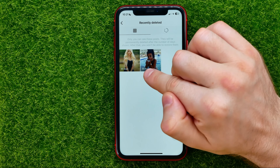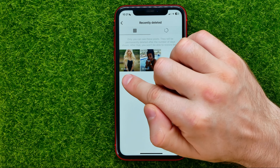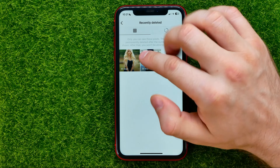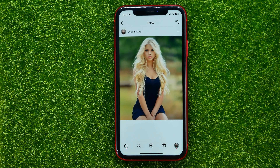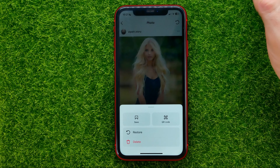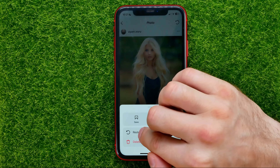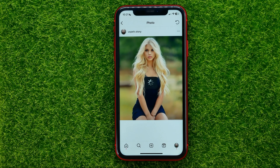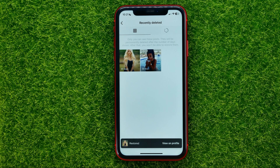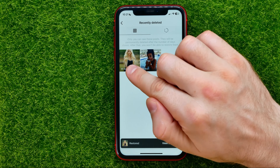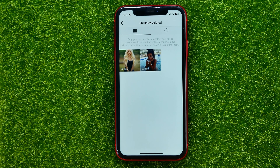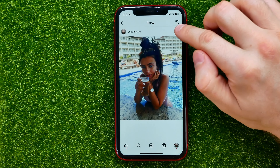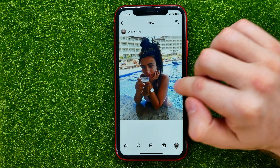From here you can restore those photos. Tap any photo, tap the three dots, and tap Restore, then confirm it. What that will do is restore that photo and place it at the last position in the carousel. So let's restore one more photo.